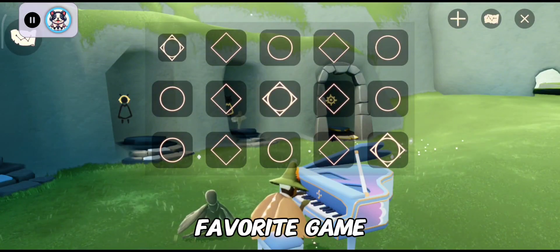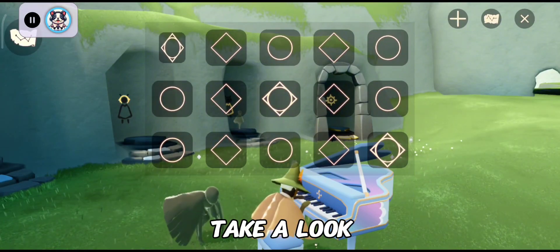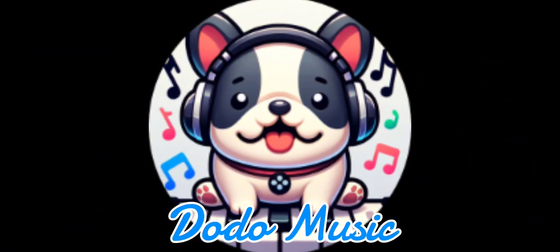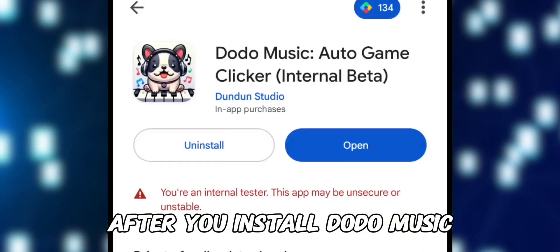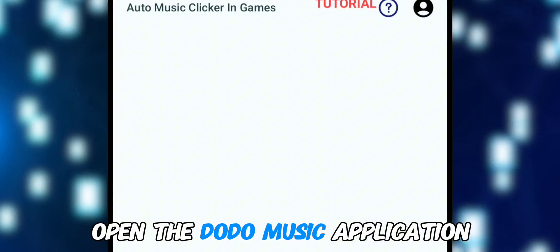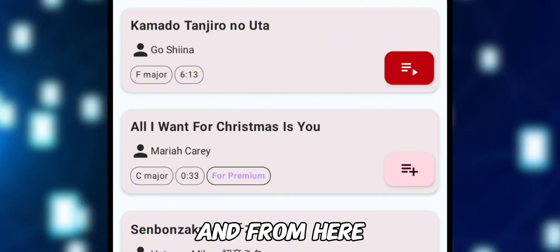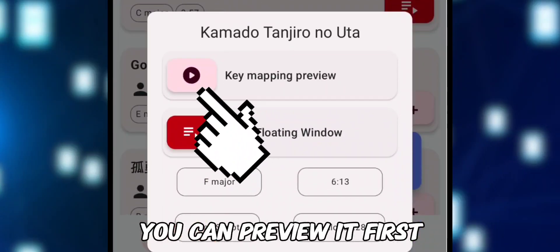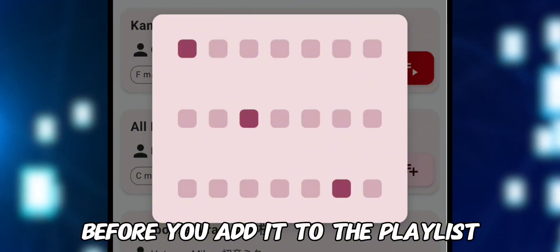Dodo Music lets you play music in any game. After you install Dodo Music, open the application and you will find so many song choices. You can preview a song first before you add it to the playlist.